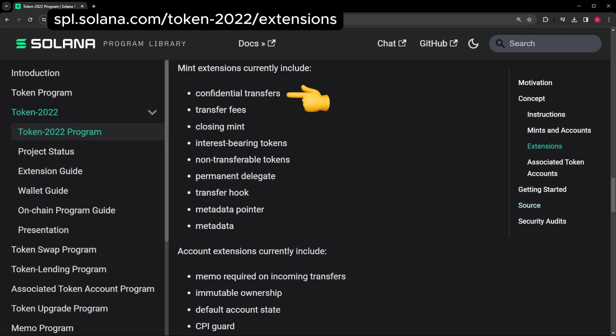Confidential Transfers: How many tokens you have and how many you've transferred are hidden. However, the first deposit is public so people will know that you have a confidential token but not how much. Transfer Fees: This is a tax. Every transfer, including trades, are taxed. Closing Mint lets you permanently close Mint Accounts so no new tokens can be created.